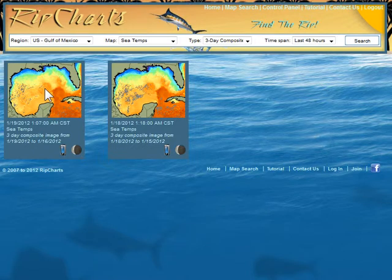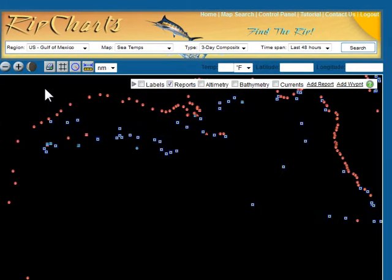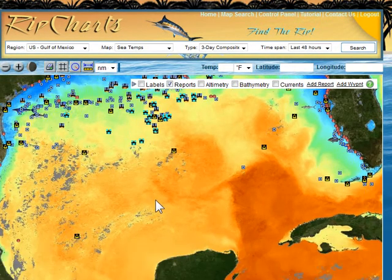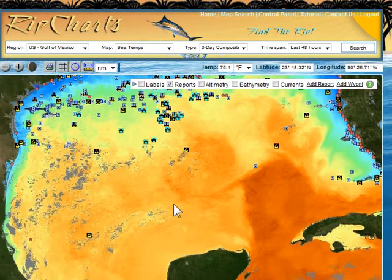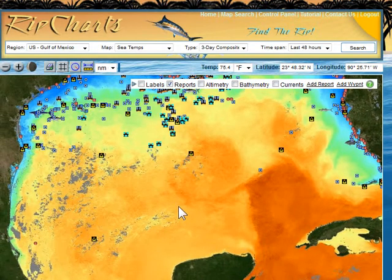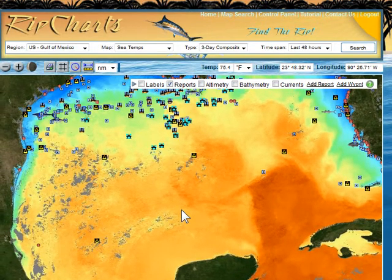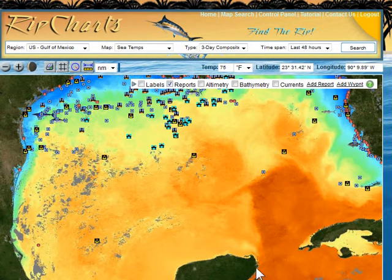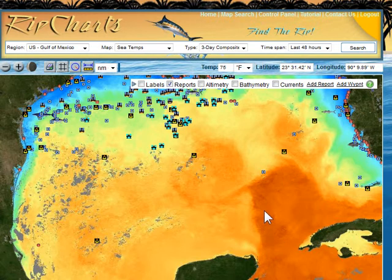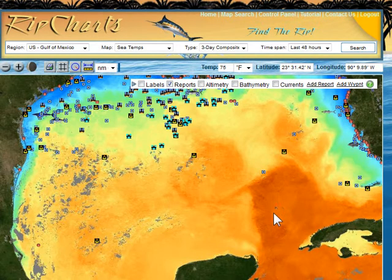This is kind of an overall view of the gulf. This warm body of water coming up from the Yucatan is the loop current. This current comes in, makes a loop, and then comes back out and runs up north of Florida and creates the gulf stream.